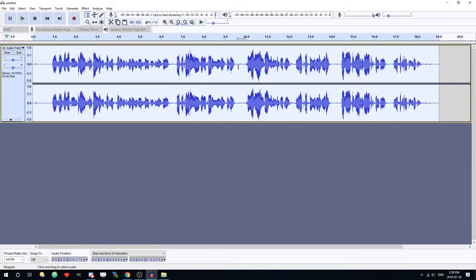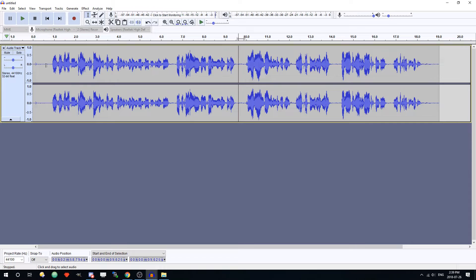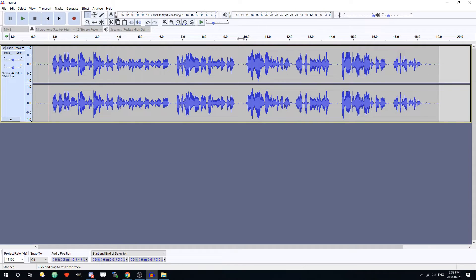Now immediately you can see that the noise is gone — mostly. There's barely any bouncing when I'm not talking. If you play it back it should be good, so I'll play it back for you guys now.